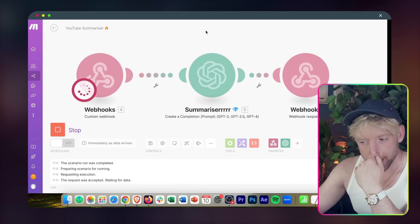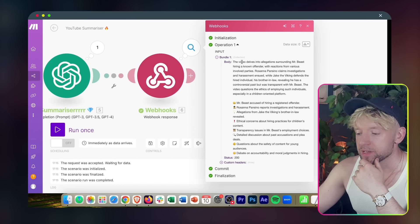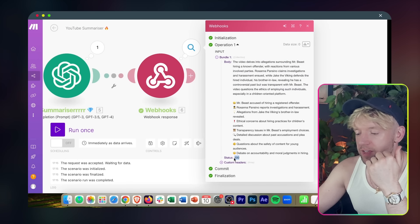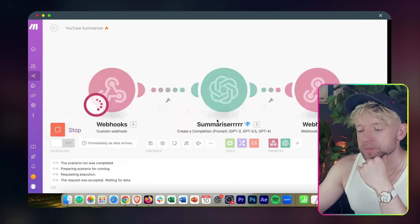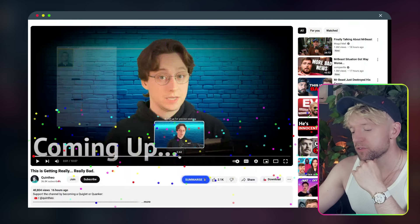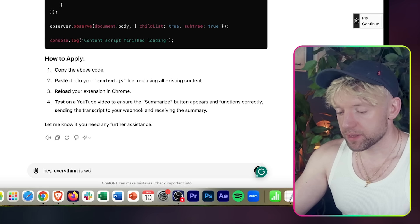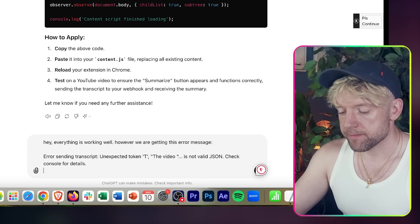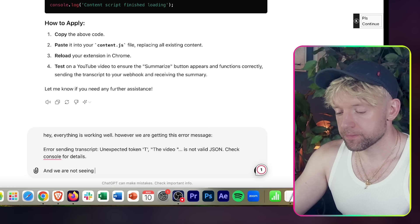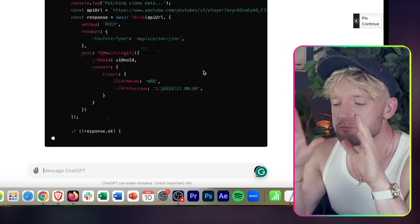Run the scenario once. Head back to YouTube and click summarize. Let's see what the module did — this video covers MrBeast and all this stuff. Status 200 means successful, but we've got a problem: it's sending the data but not bringing the summary back to the Chrome extension. Let's run this one more time and find the error message. We'll take the error, head back to ChatGPT, and say everything is working well, however we are getting this error and we are not seeing the window with the summary.